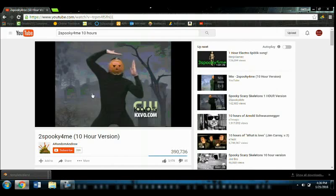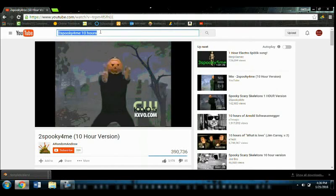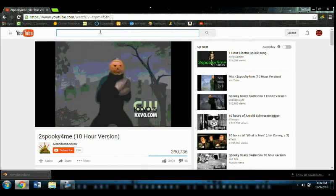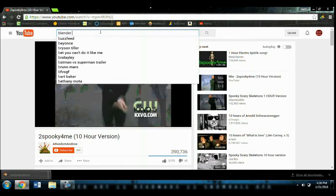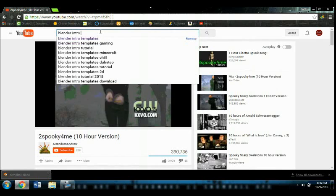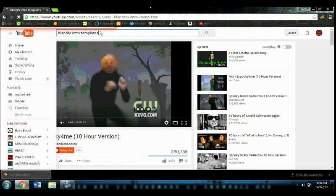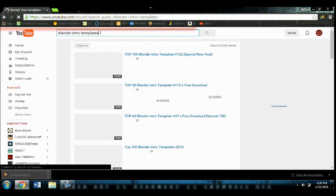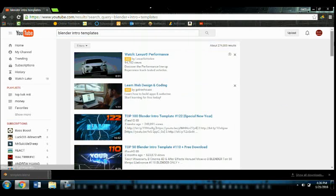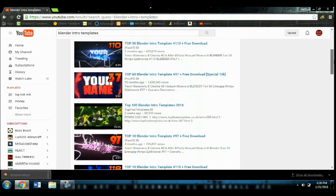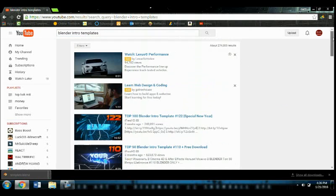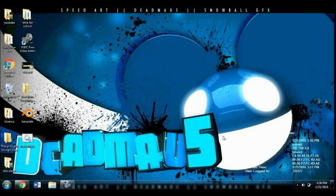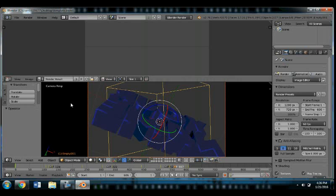So the first step is going into YouTube and typing in Blender Intro Template. And there's going to be a bunch of videos with free templates. I already have one downloaded. It's right here. So you're going to want to open it using Blender, which is free by the way.